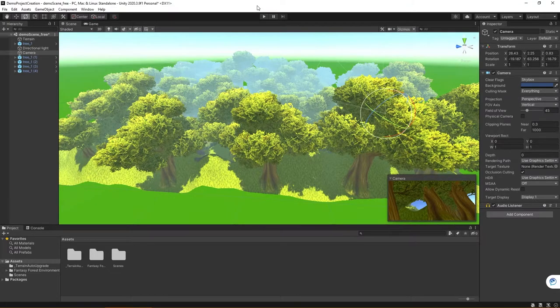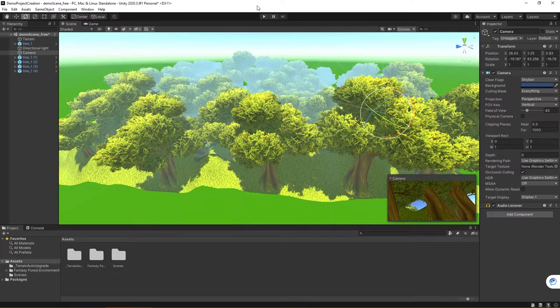In this video, I'm going to provide a little bit more background regarding the Unity Store and how you can download assets to use in the Unity projects that you're going to create.